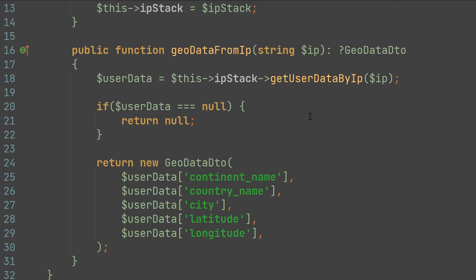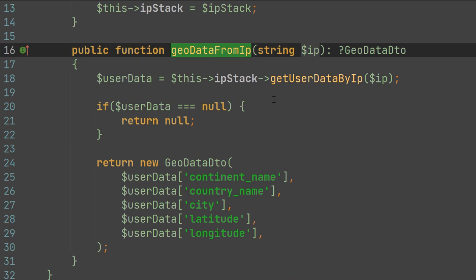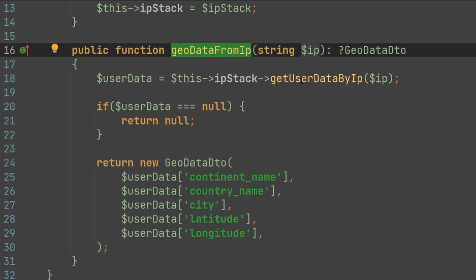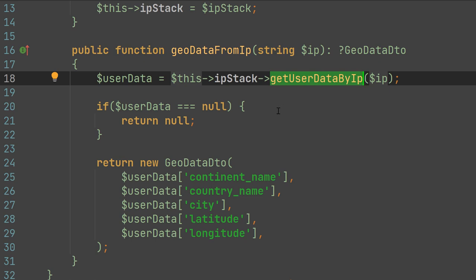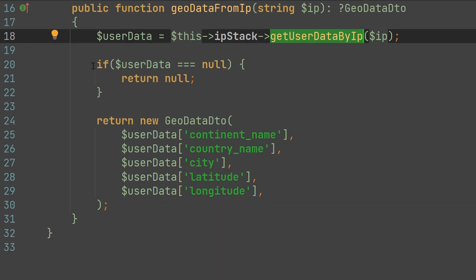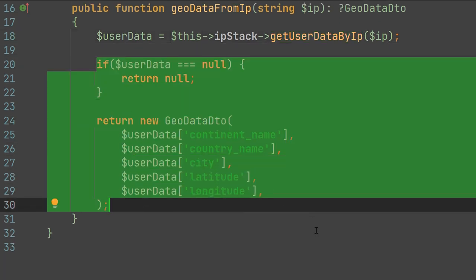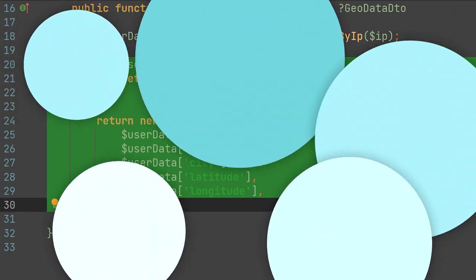It's pretty simple. In our geodata from IP method, we call the getUserDataByIP method of the IP Stack interface, and we adapt its response to our IP geolocation interface.